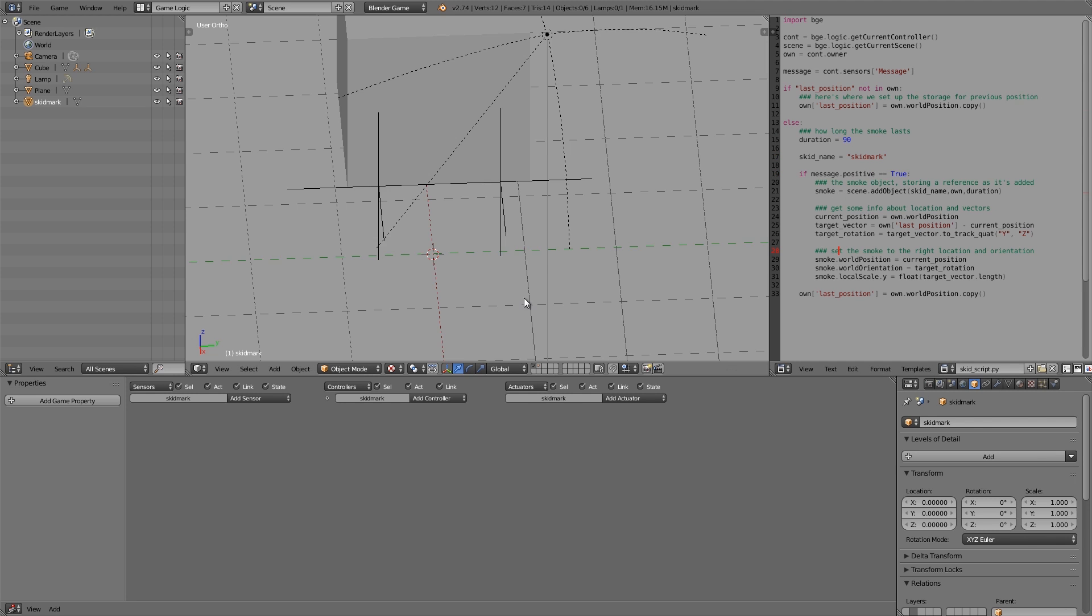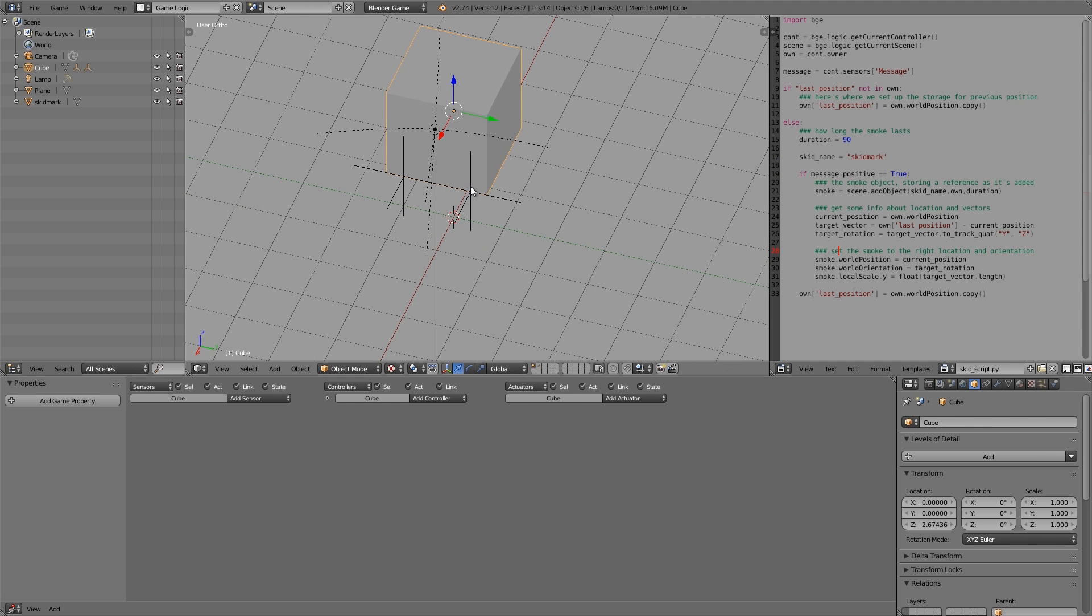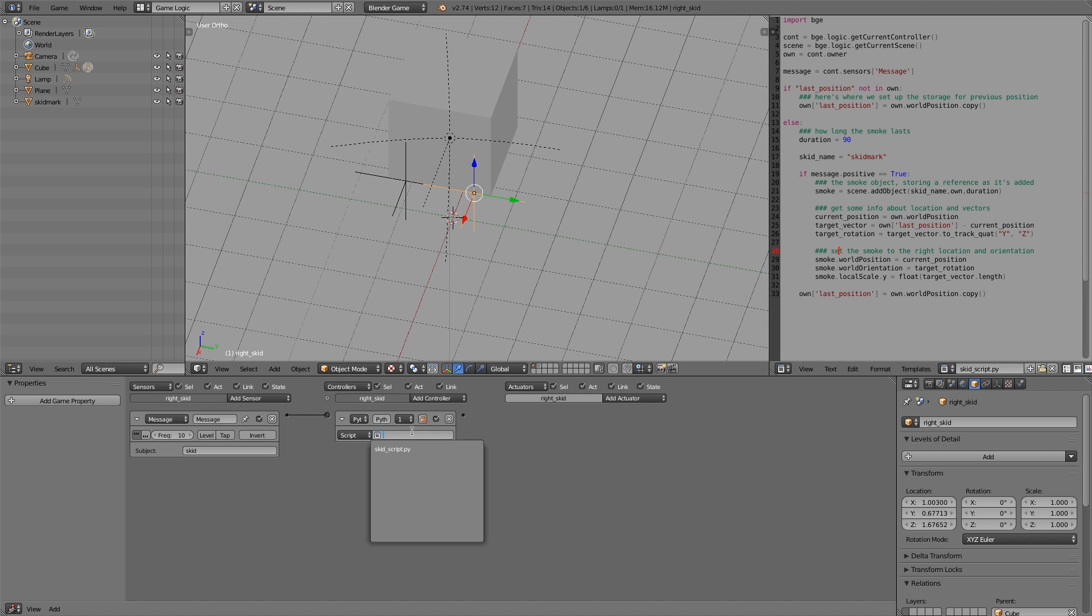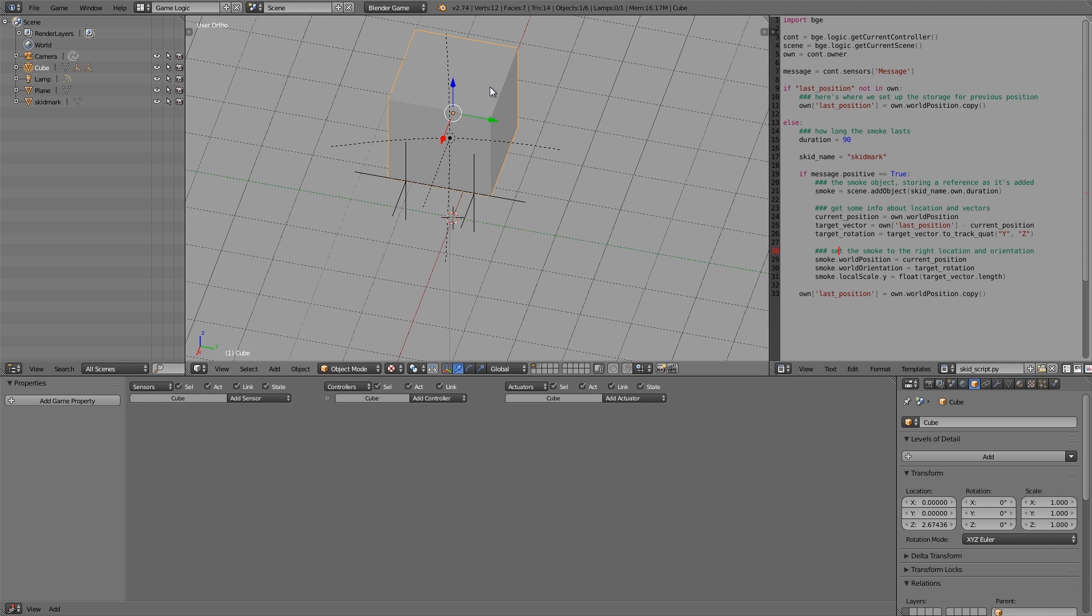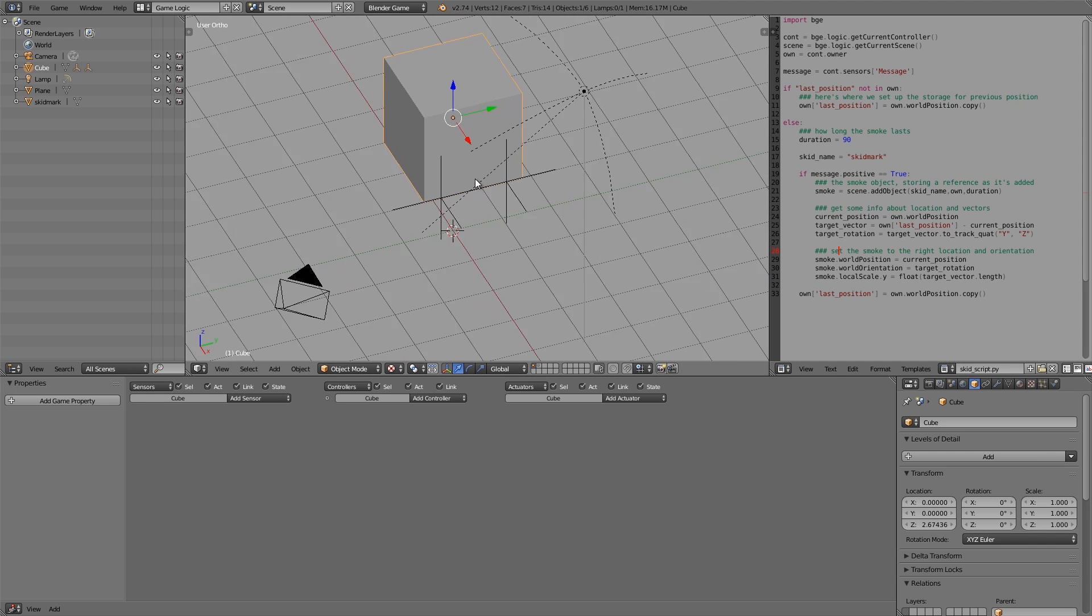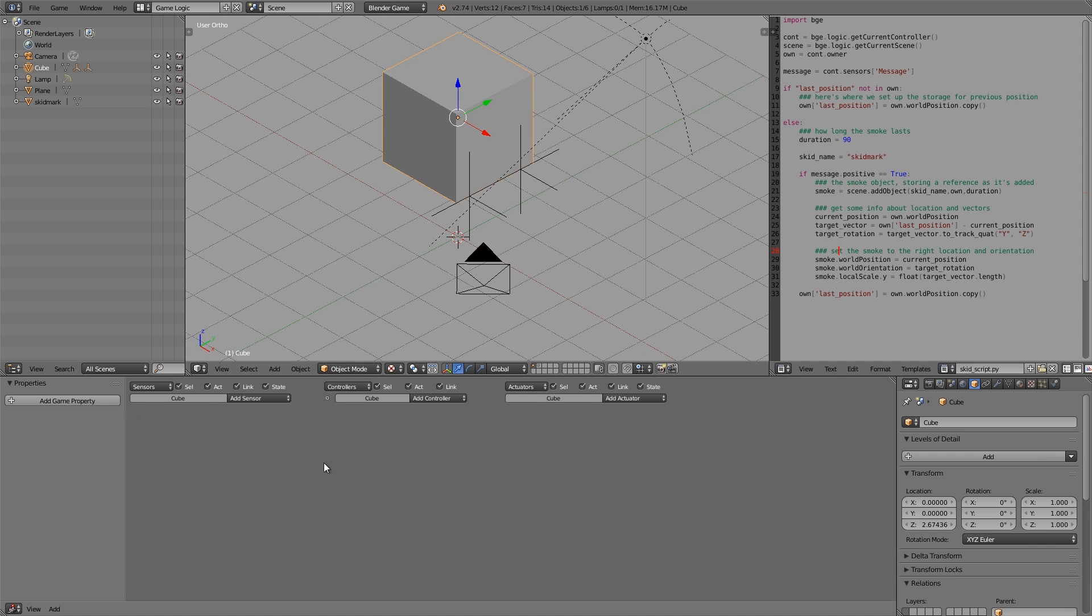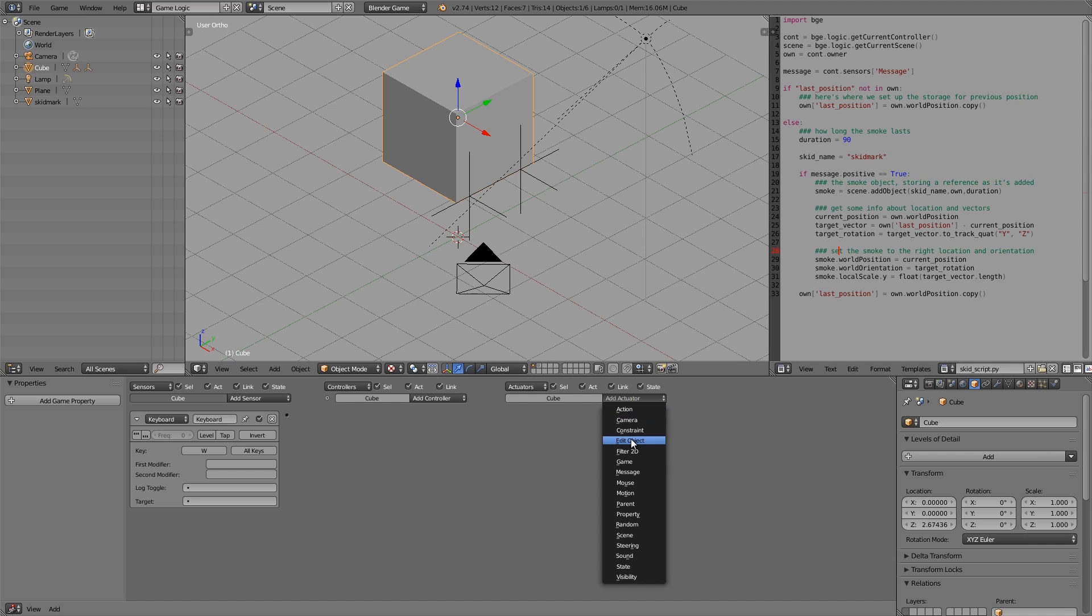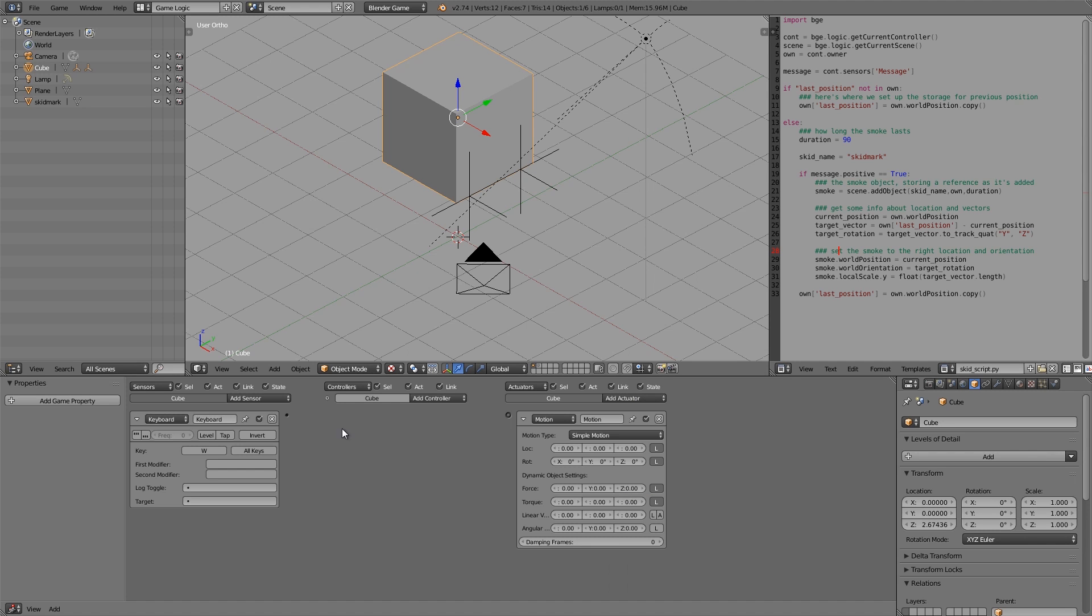Now we'll go over here and join it in like so. Then on our car here, let's go ahead and add a Keyboard. When a player presses... actually let's make it W, and we want the car to move forward.